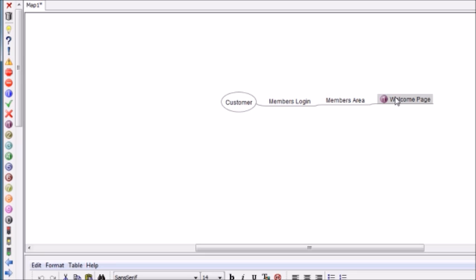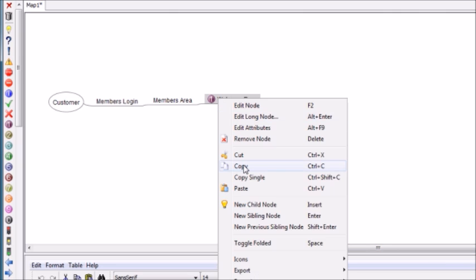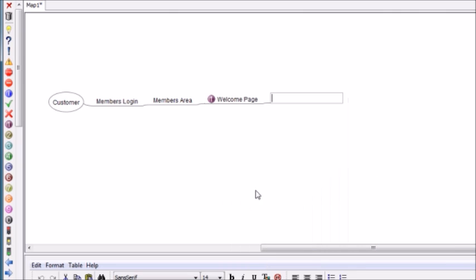But just for now, we're going to the welcome page and then we're going to send them into the members area where they can introduce themselves, they can start to interact, and then we give them the product.